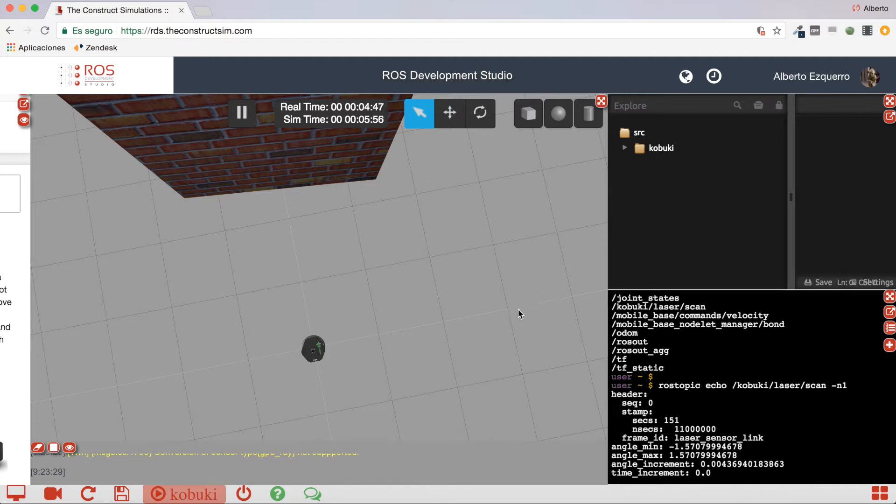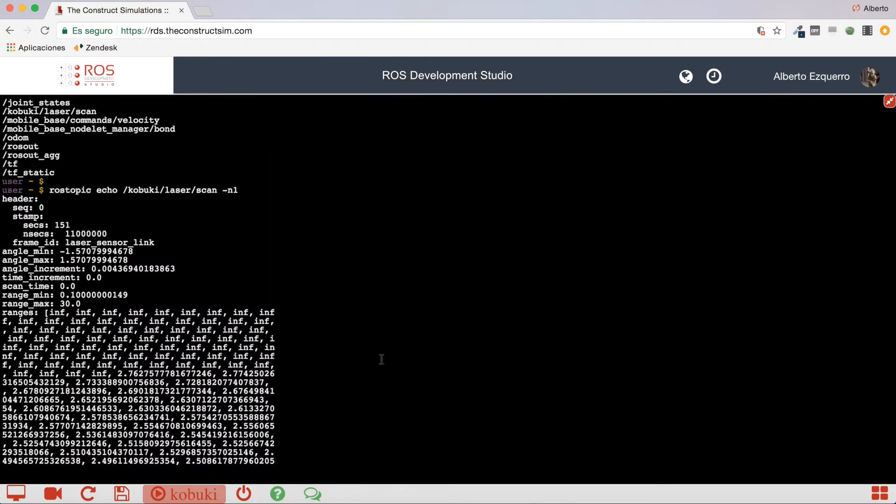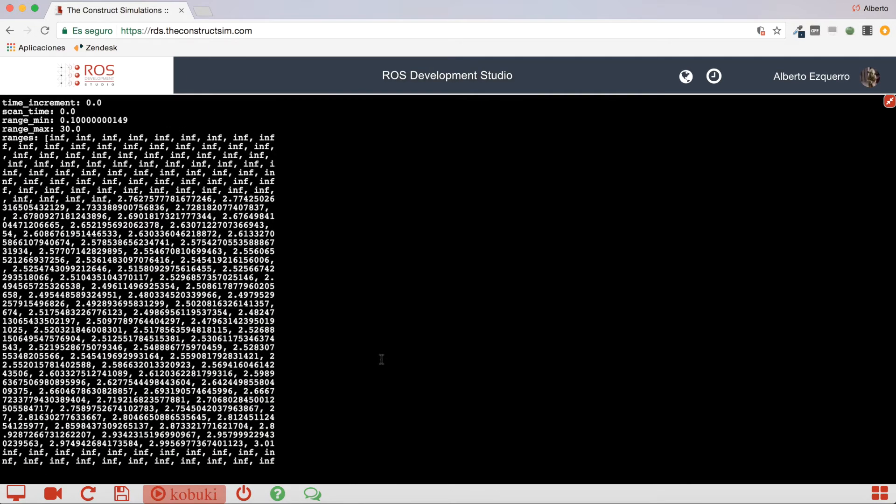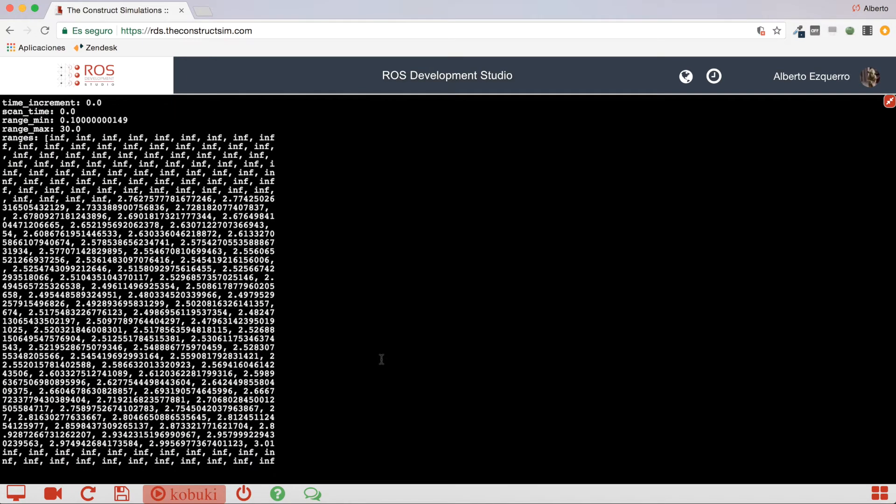So, the reading shows an infinite value. But in the center section, the laser beams are hitting the wall. So, they are detecting something. That's why, in the center of the ranges array, we do have values. We do have readings.